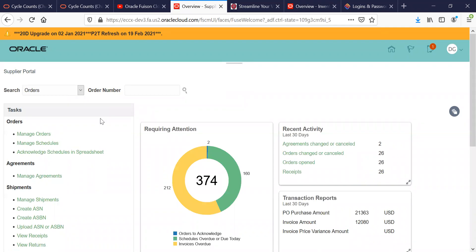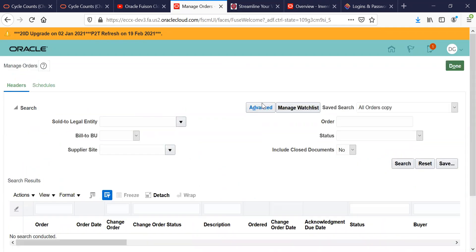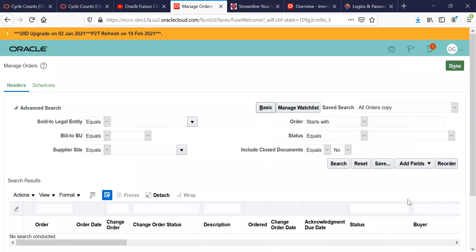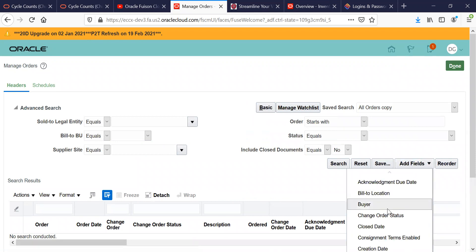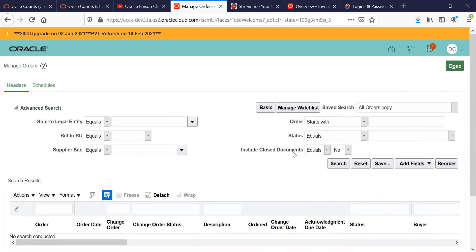When you're in your front screen, the next thing you want to do is click on Manage Orders. To make it easier for yourself to be able to find your change orders, click on the Advanced button, go to Add Fields, and look for Change Order Status.